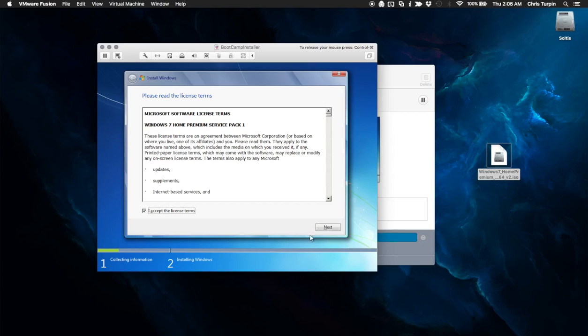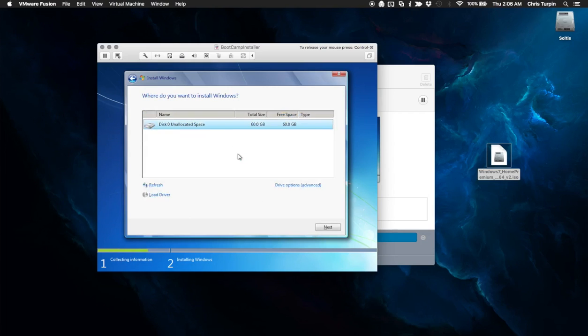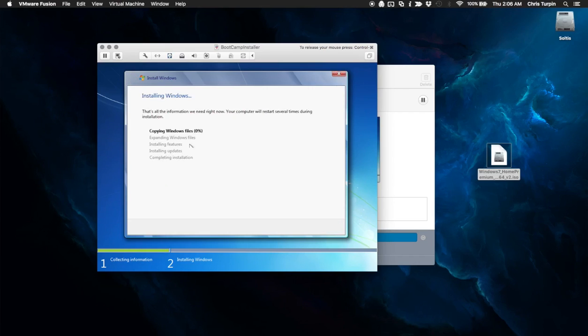So I'm going to go ahead, accept, custom, unallocated, click next. It's going to go ahead and partition it for us or format it for us.